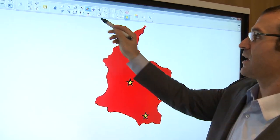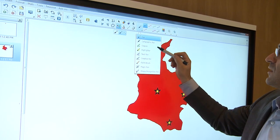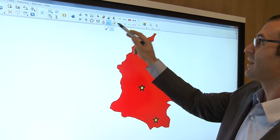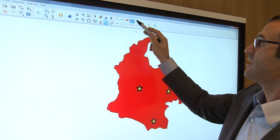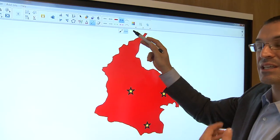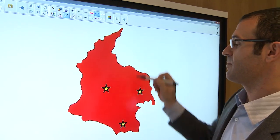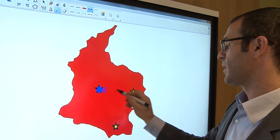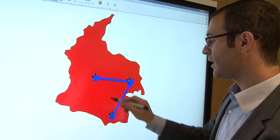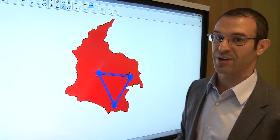Now another student might come up to the board and use their pen and say, I'm going to create a line, so I want my pen to be a line. So it's giving the students and the teachers feedback as to what their tool is actually being used for.